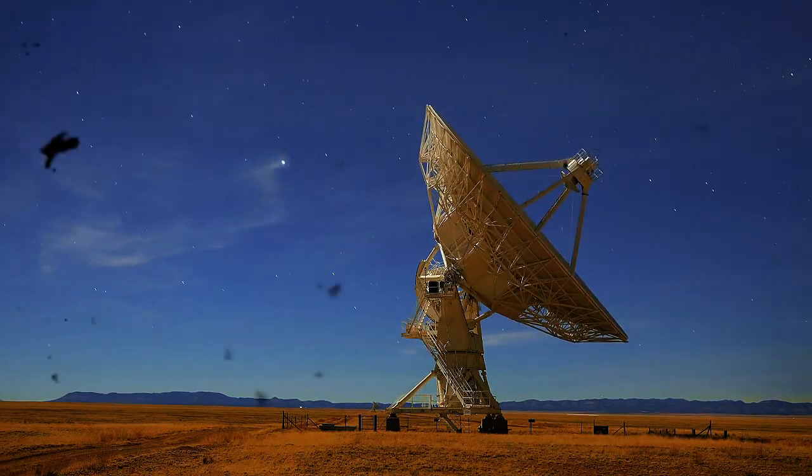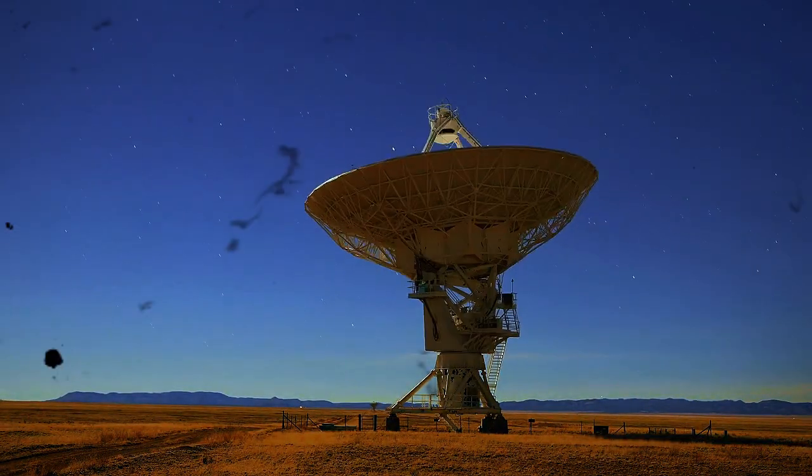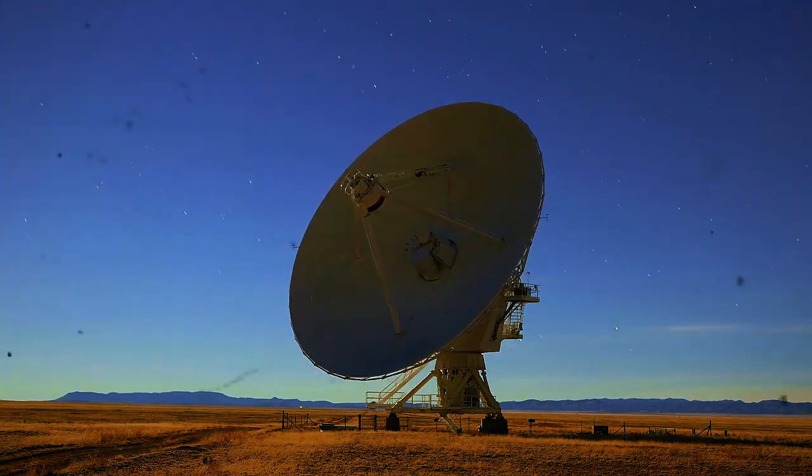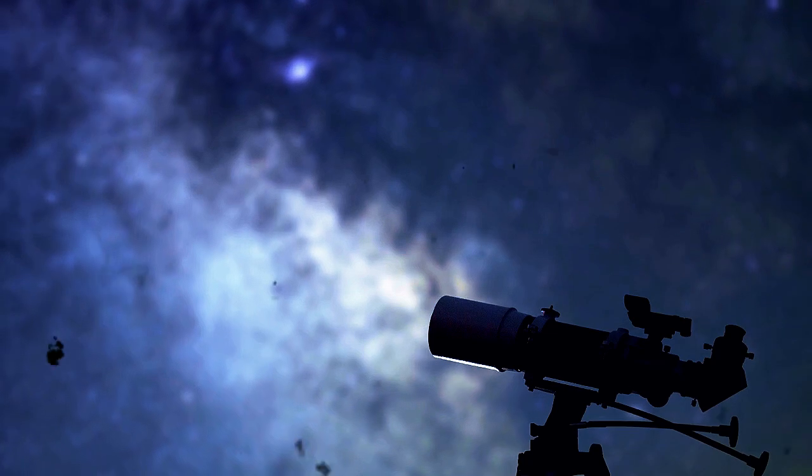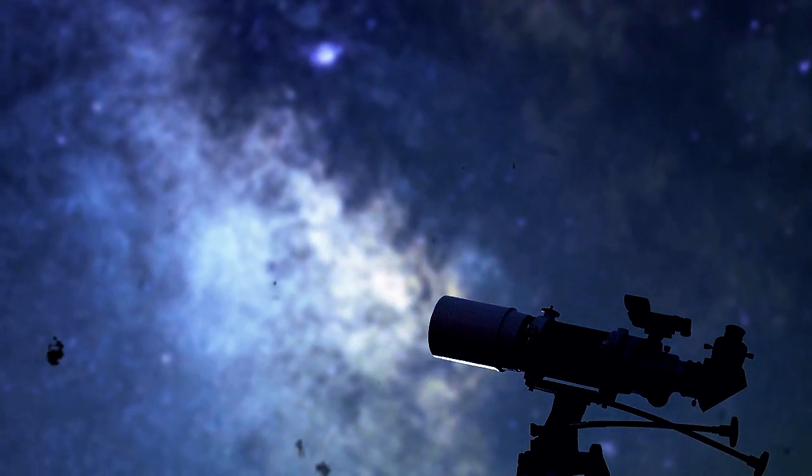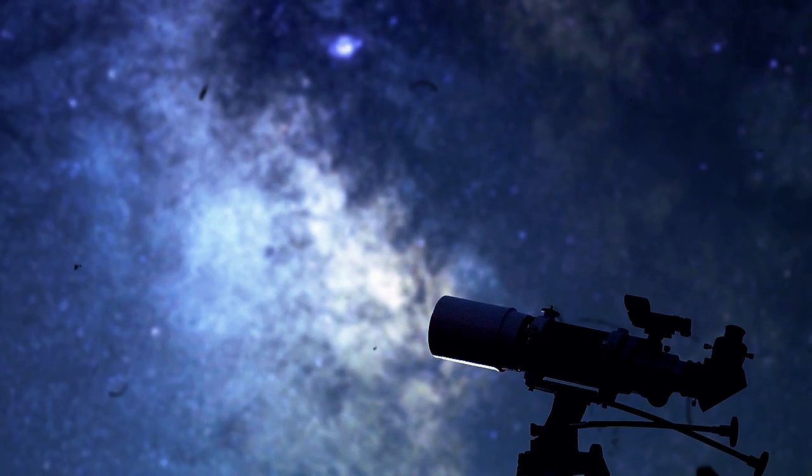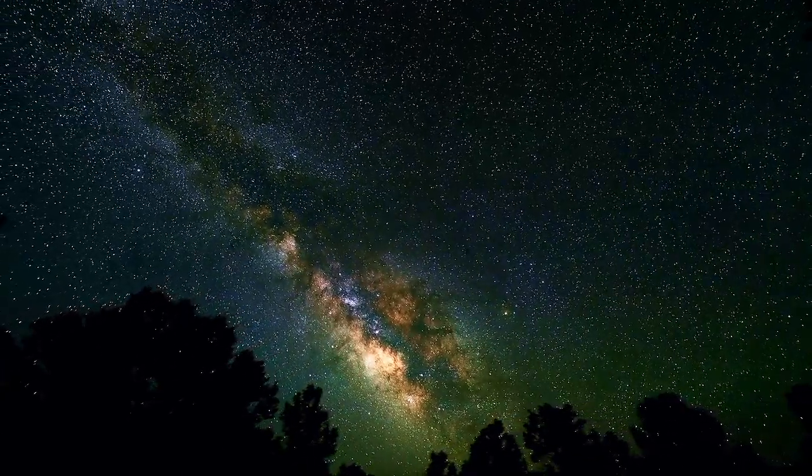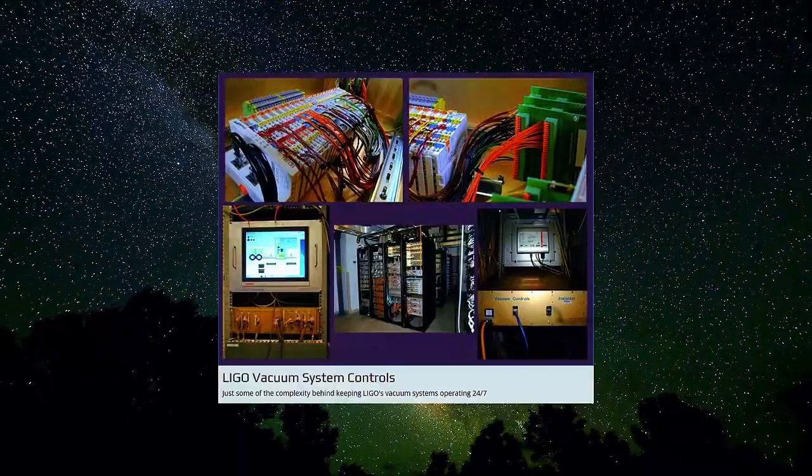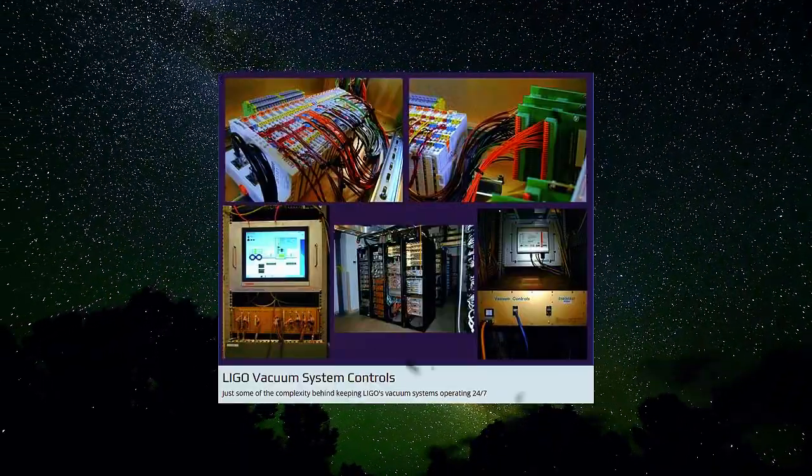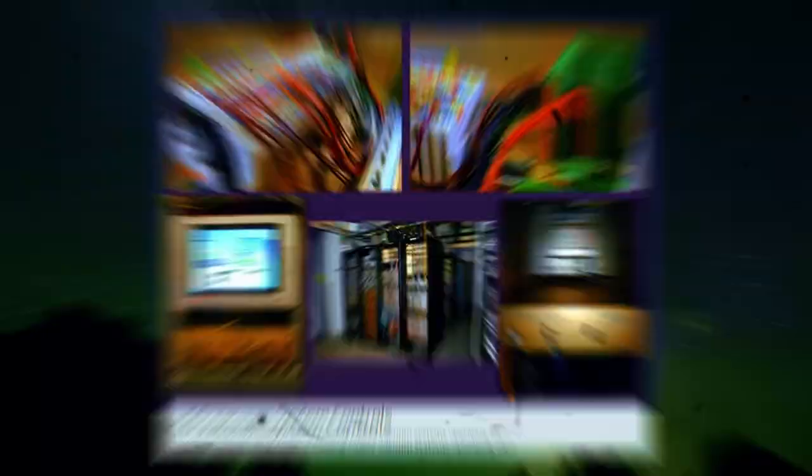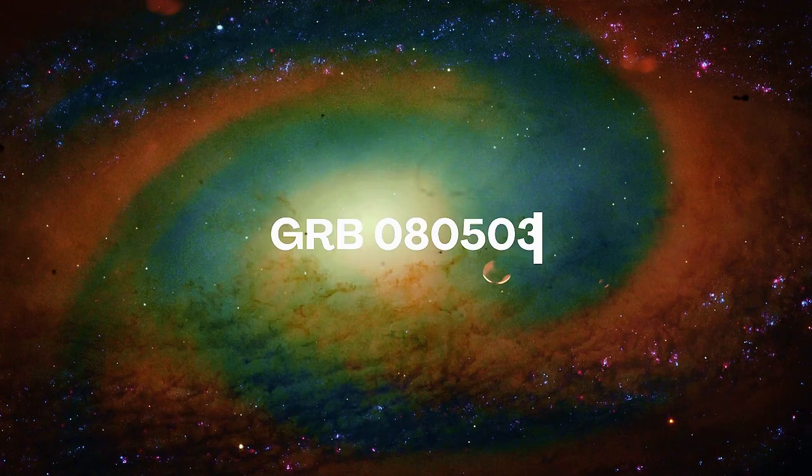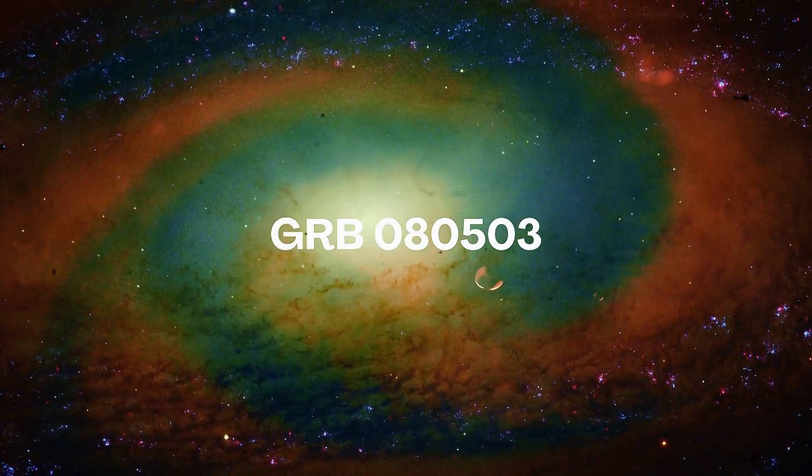Detecting a kilonova is no easy task. After all, we're talking about a cosmic event that happens millions or even billions of light years away. In the past, all astronomers could do was wait for a strange flash to appear in the sky and try to analyze it before it vanished. But that changed with the arrival of gravitational wave detectors like LIGO and Virgo. The first hint of something truly special appeared in 2008 with a mysterious burst of gamma rays called GRB080503.